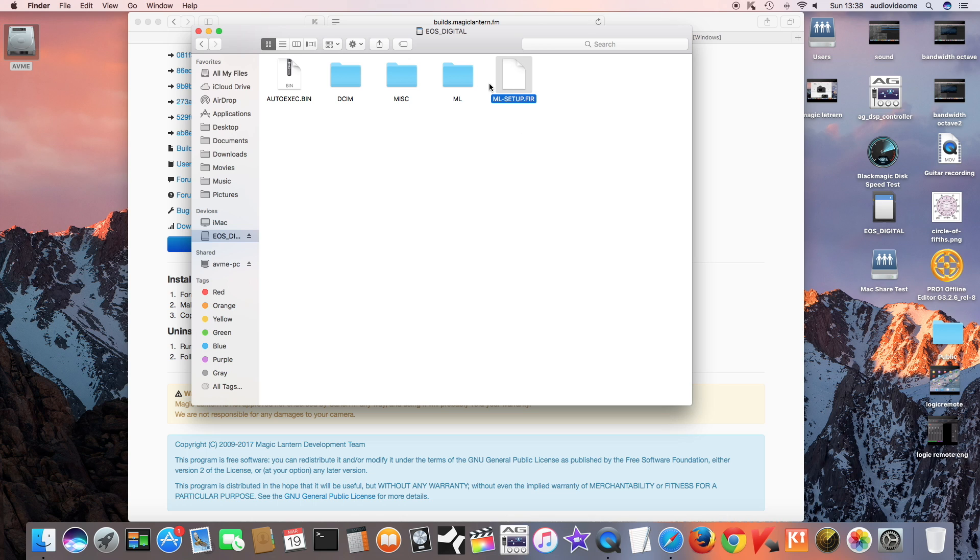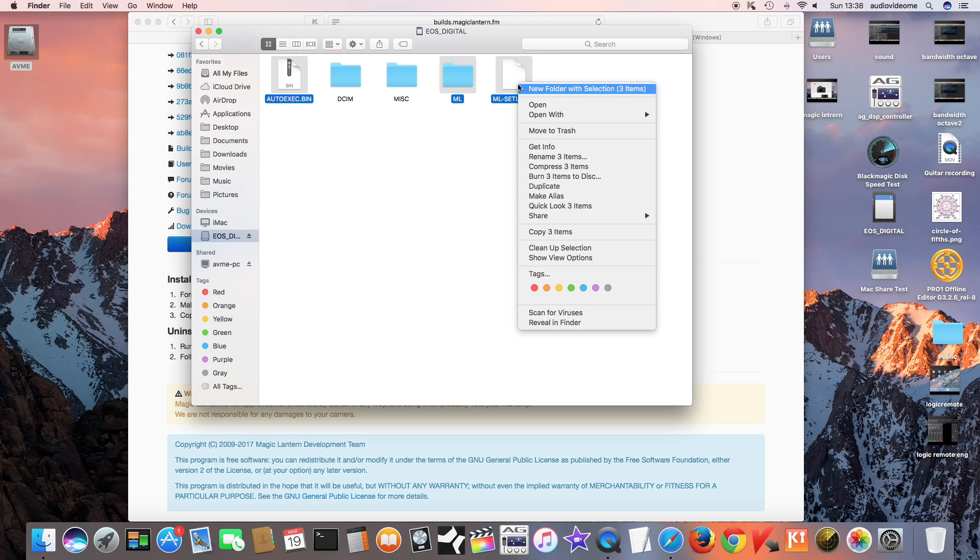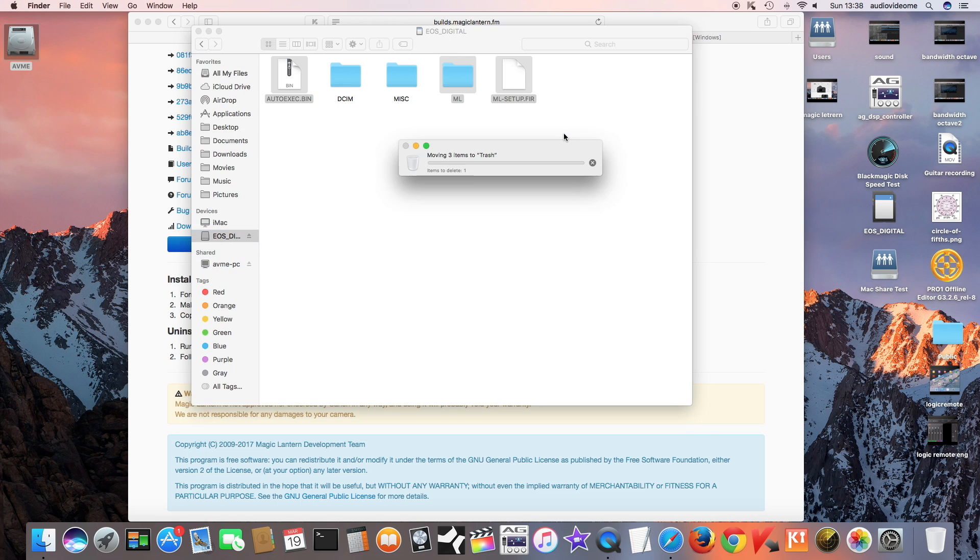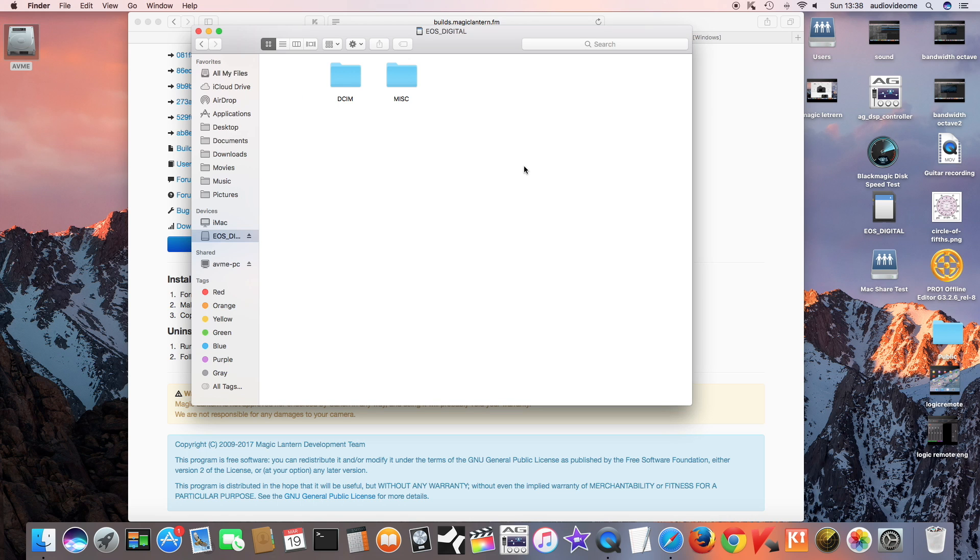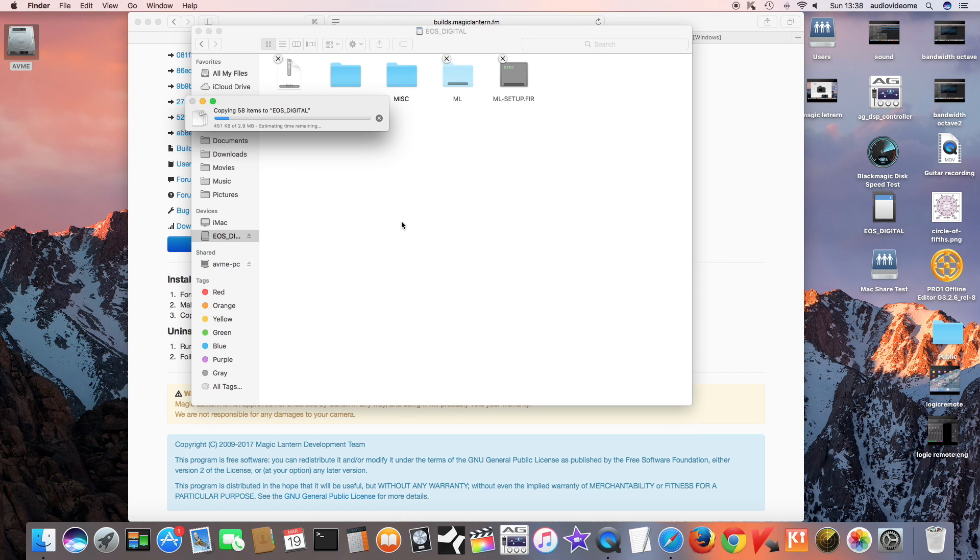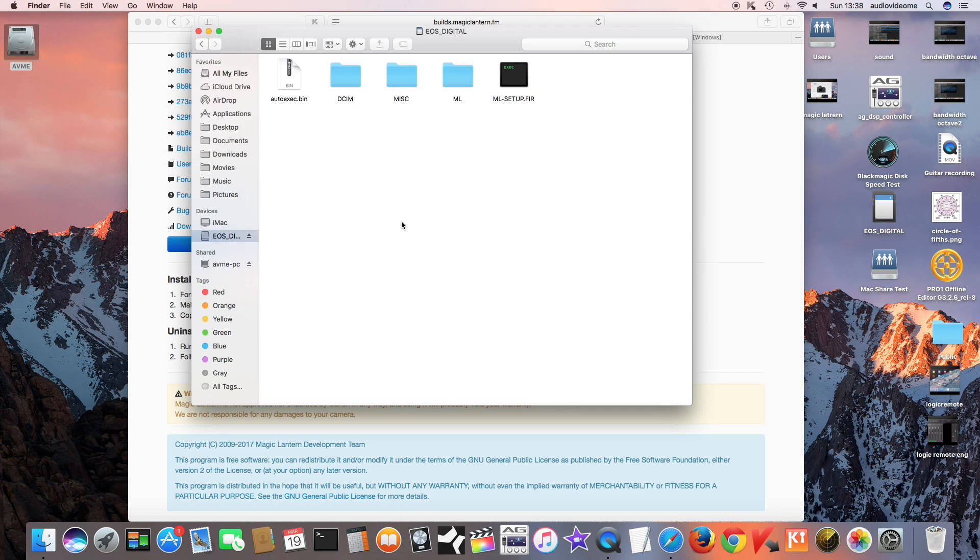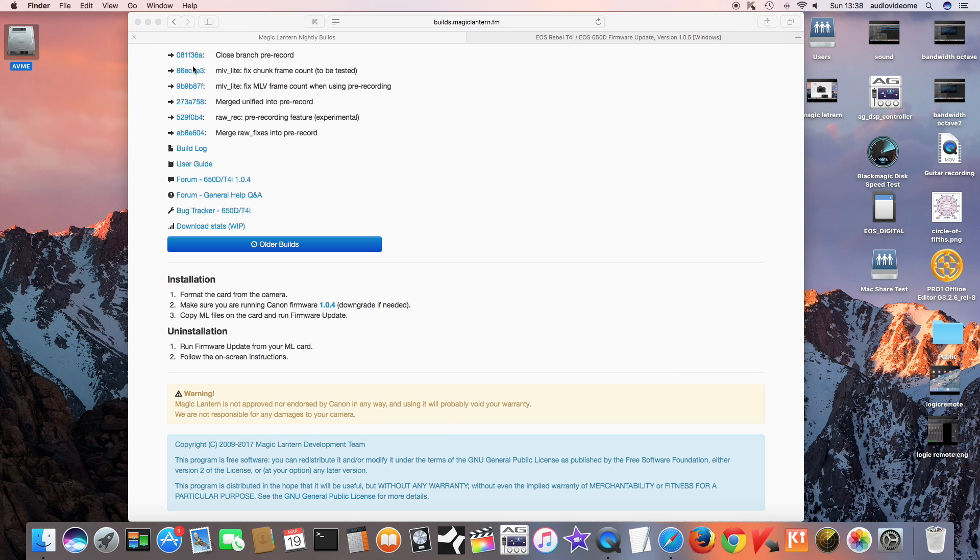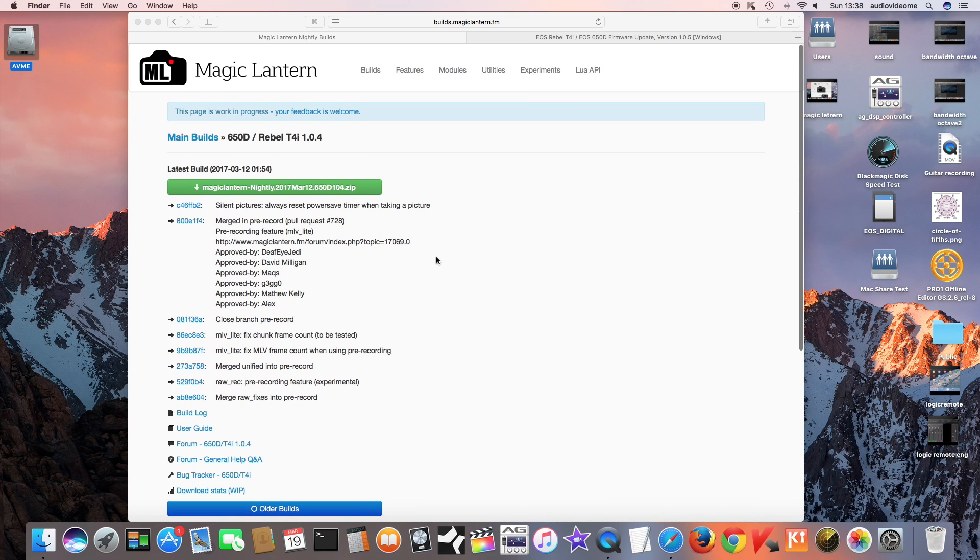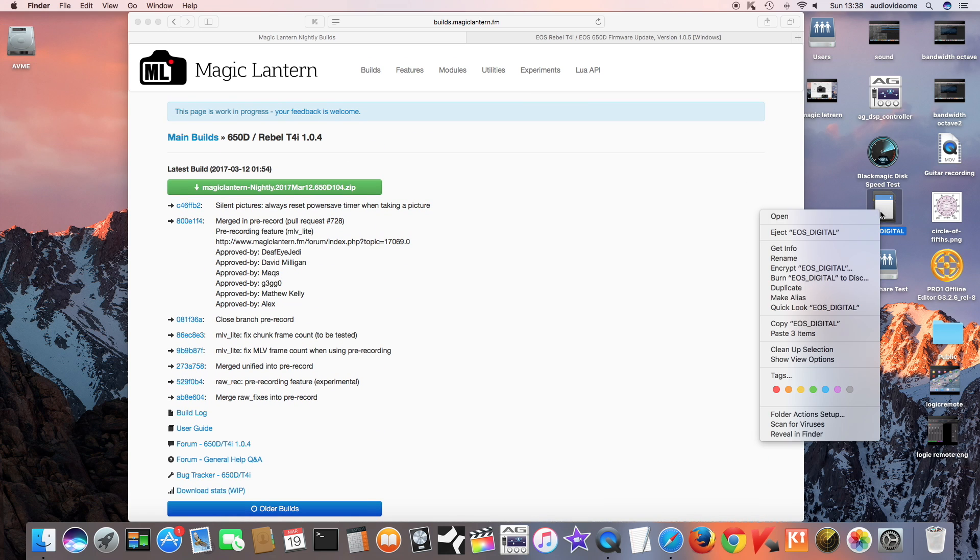Once you have copied those three files, just close the window and eject your SD card.